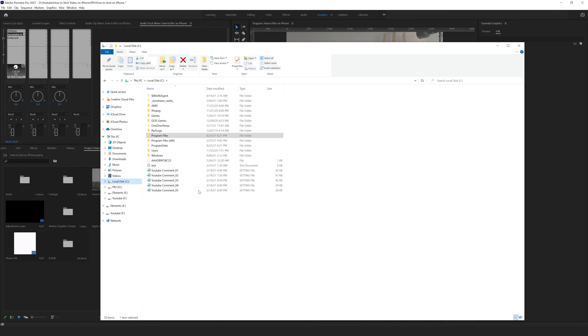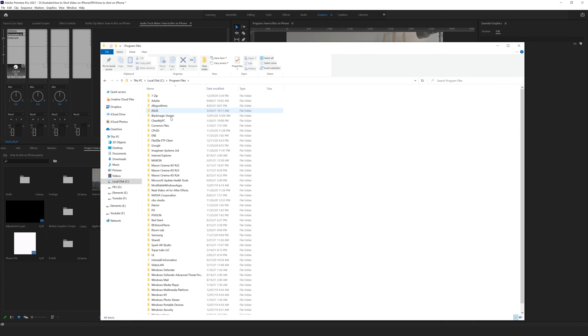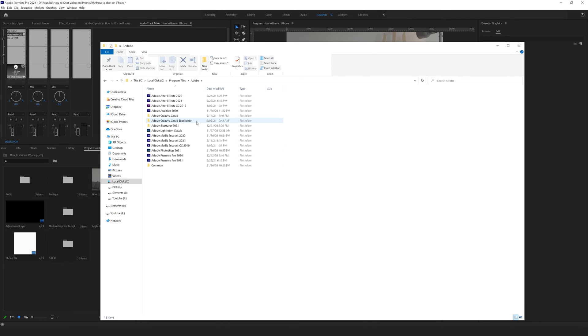Okay, so we need to fix this issue. And to do that, we need to go to our drive C where our Adobe programs are installed. Drive C, Program Files, and here we need to find Adobe folder.